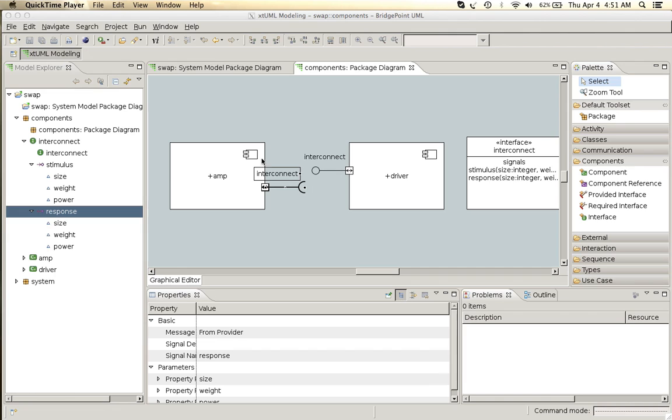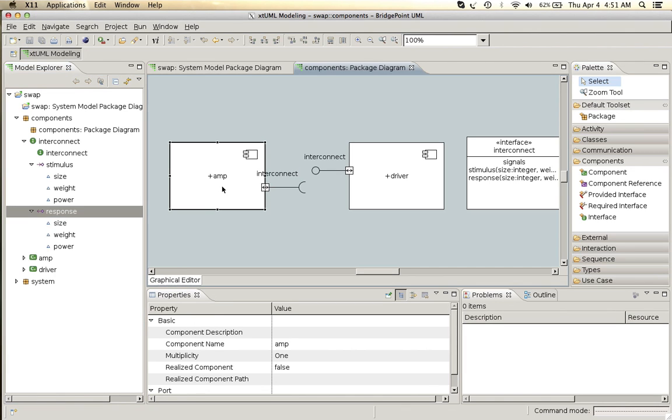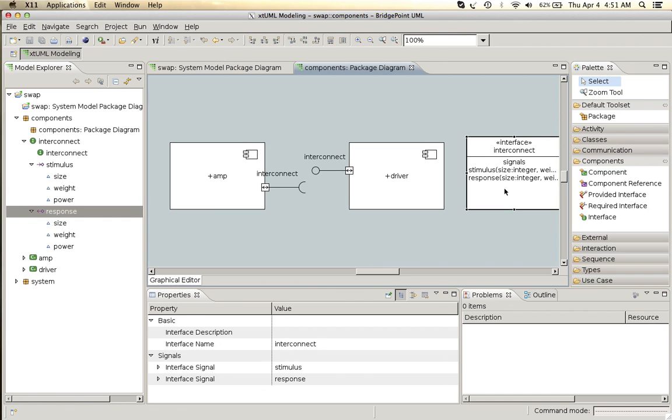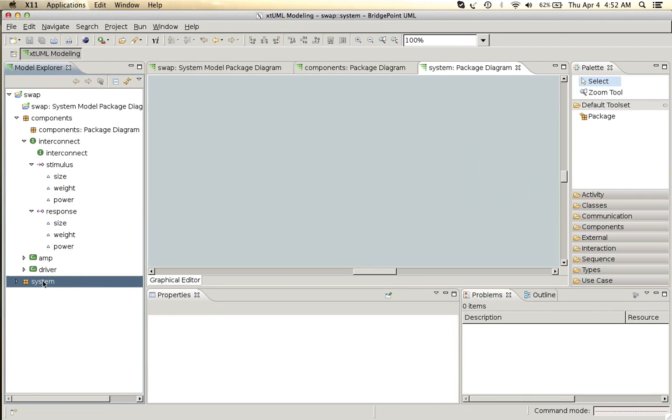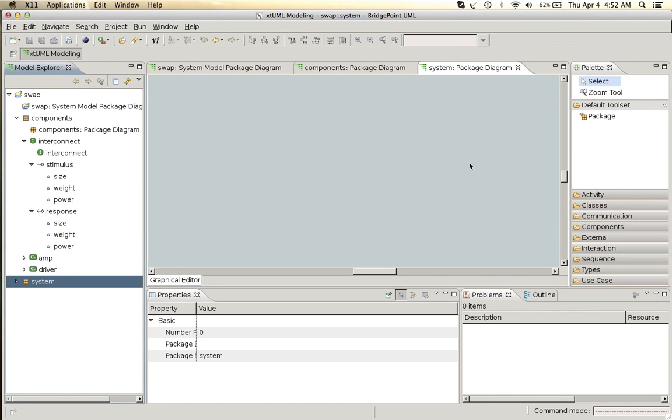So now we have an amplifier component and a driver component with an interface that describes the messages that go between and so now let's enter our system package and connect our system up in a deployment arrangement.